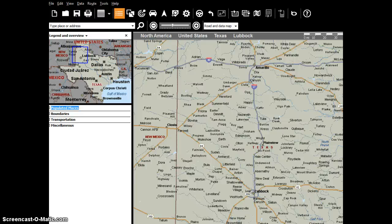Hey everybody, this is Greg Frechette and I'm going to show you how to manually draw a territory on a map of the United States and then you're going to be able to show the total population within that territory.